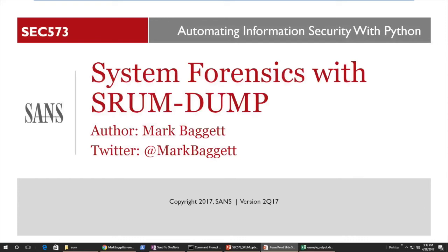Hello, my name is Mark Baggett, and I am the course author of SANS SEC 573, Automating Information Security with Python. SEC 573 is designed to give intermediate, beginner, and people with absolutely no programming skills at all the ability they need to automate information security tasks.